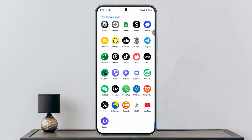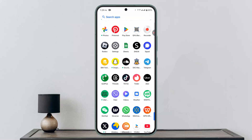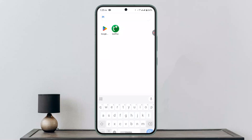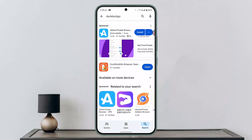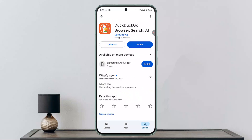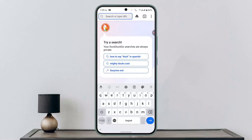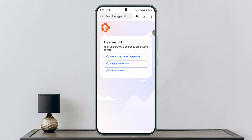First, make sure to update the app. Head over to your Play Store or App Store and in the search box type in DuckDuckGo. Make sure to update it, then click the Open button after you're done updating. This is how the interface is basically going to look.